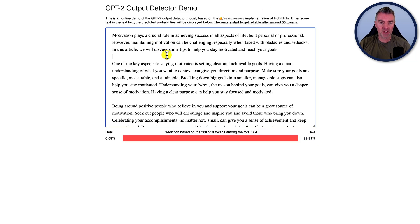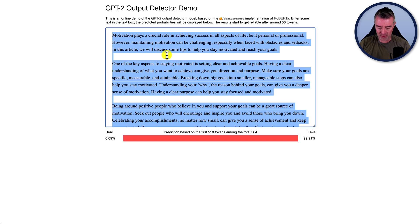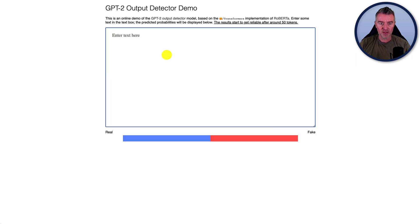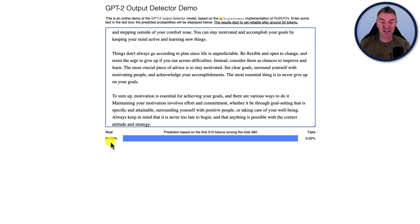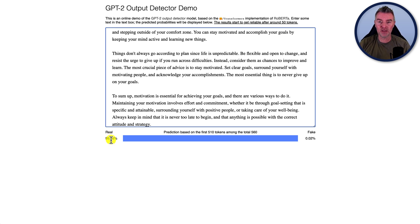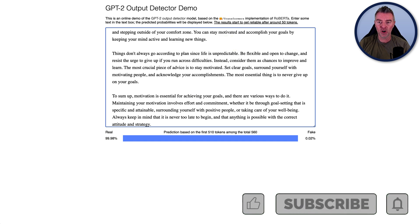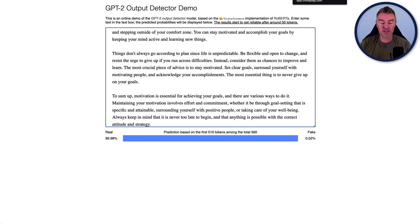Then we've got the hugging face one, this GP two output detector that was coming up real bad before. So now let's see what it says. Now it's saying 99.98% real. So that is fantastic. A really good increase in its effectiveness.